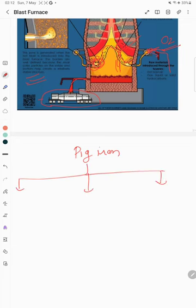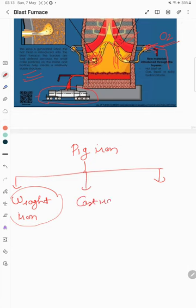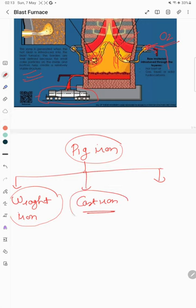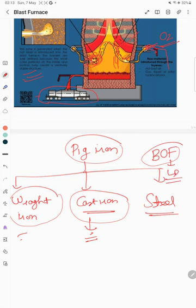First, pig iron can go for the production of wrought iron, which is the purest form of iron — the carbon content is less than 0.002%. Second, it can go for cast iron production, done in a cupola furnace. Third, and most importantly, the majority of pig iron goes for steel production in the basic oxygen furnace, also called the BOF or LD furnace. Some pig iron also goes for cast iron and wrought iron production.